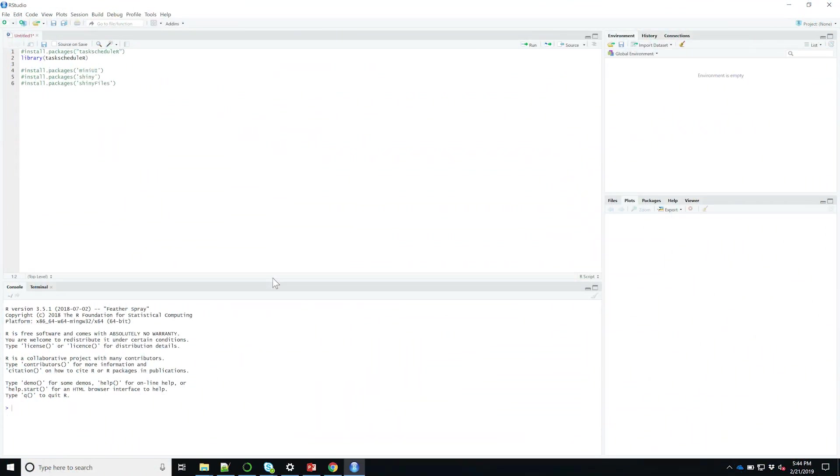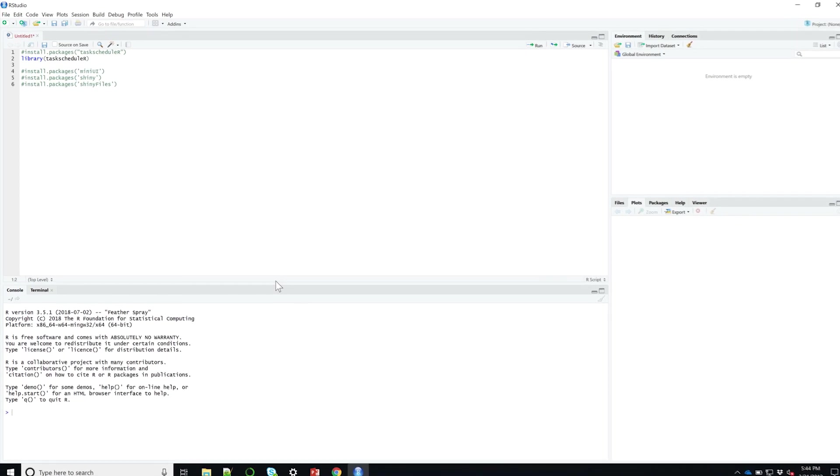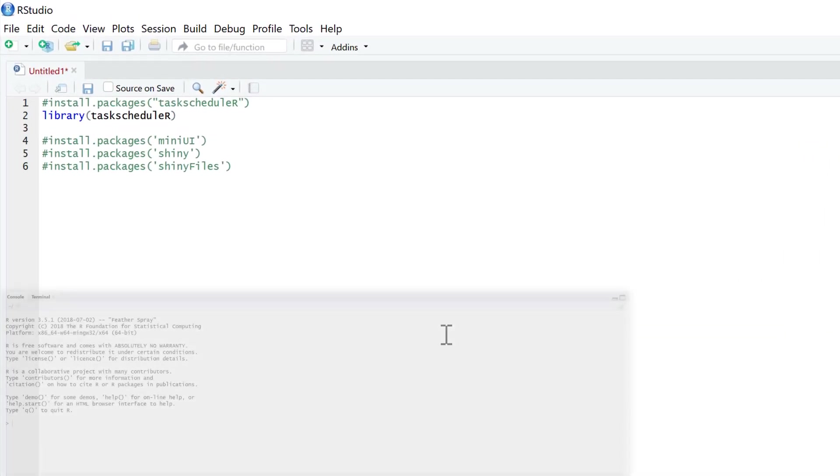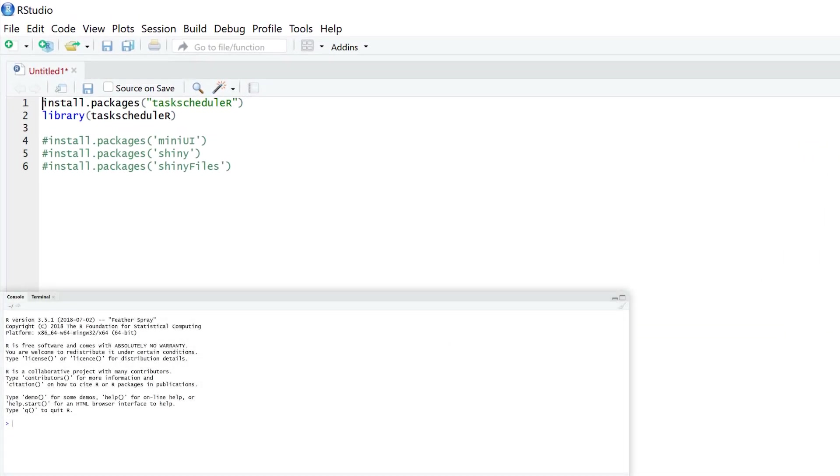Let's go ahead and install and load taskscheduleR into R. So just uncomment and run this line to install, and don't forget to also run this line to load it into R.